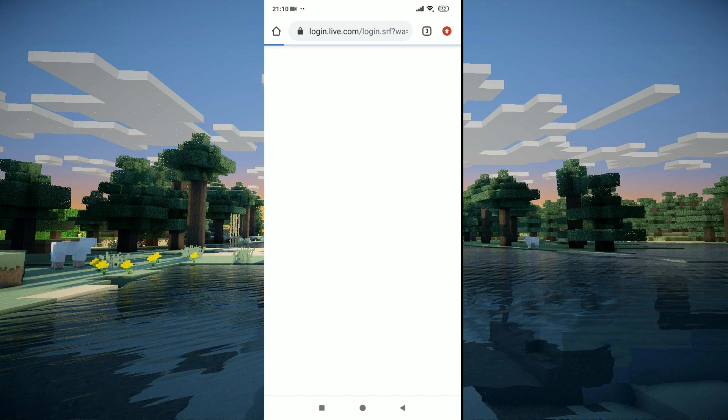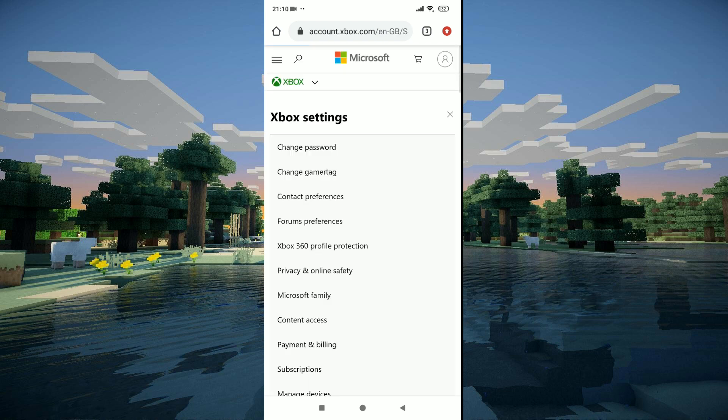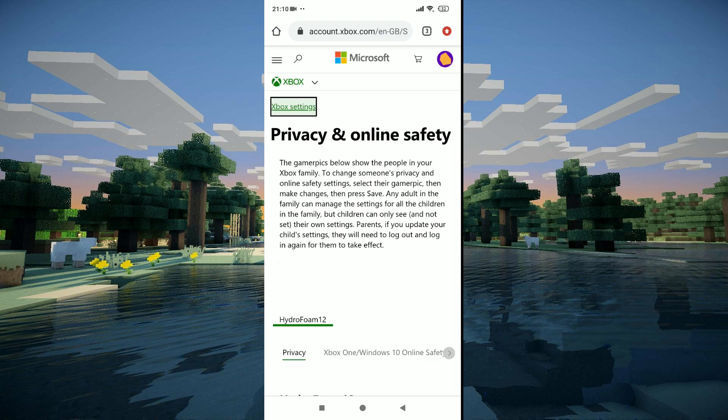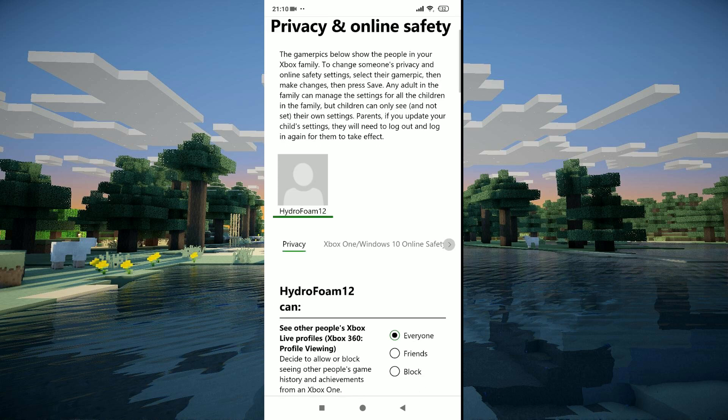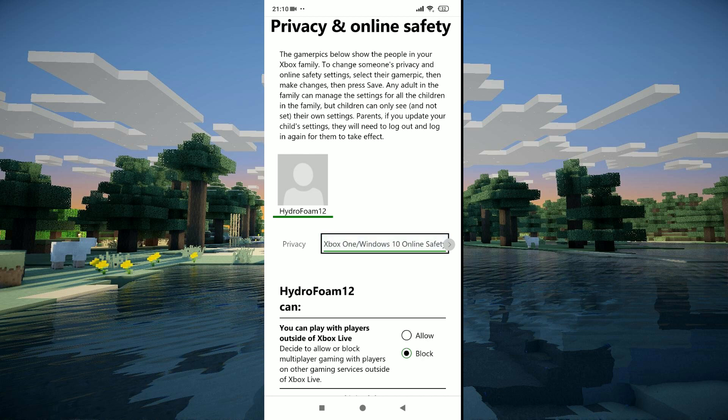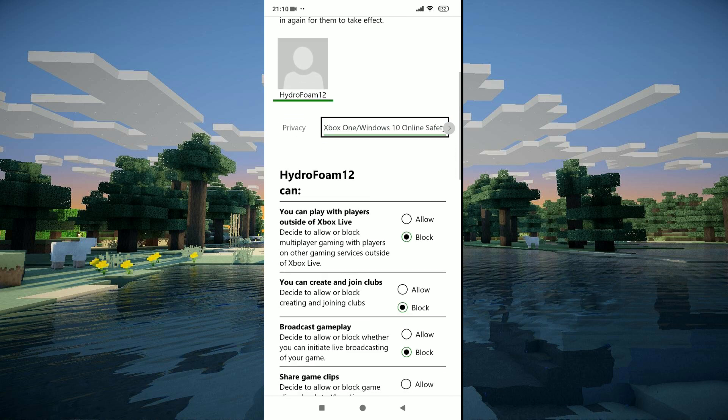After you do that, it may ask you for your password if it's your first time signing in. But for me it's not, so it didn't ask me my password. Now what you need to do is go ahead and click on Xbox One and Windows 10 online safety.